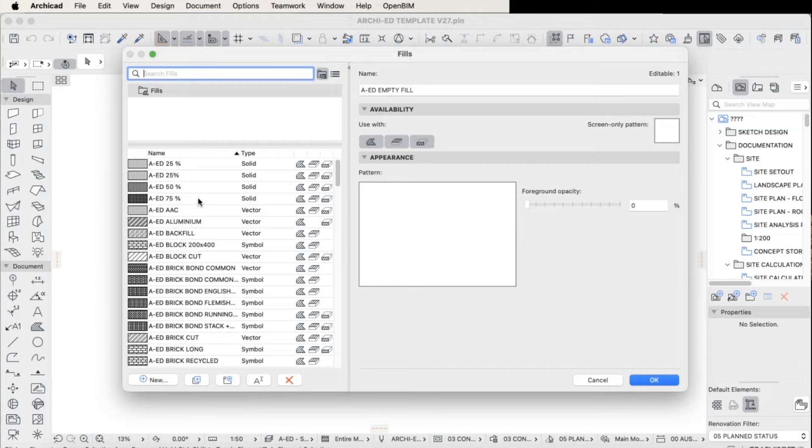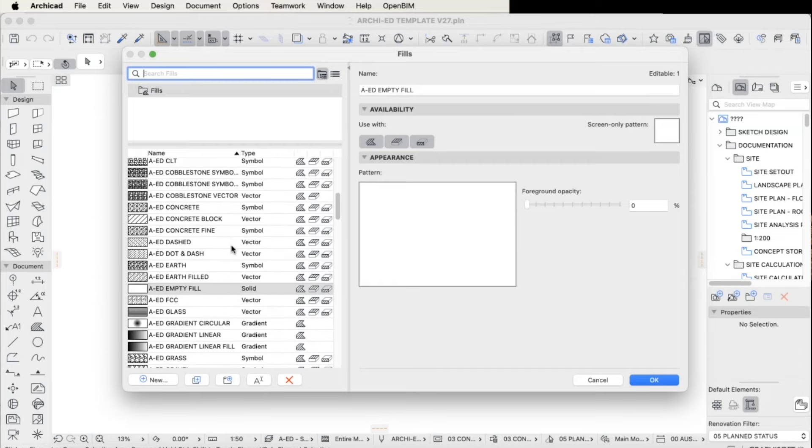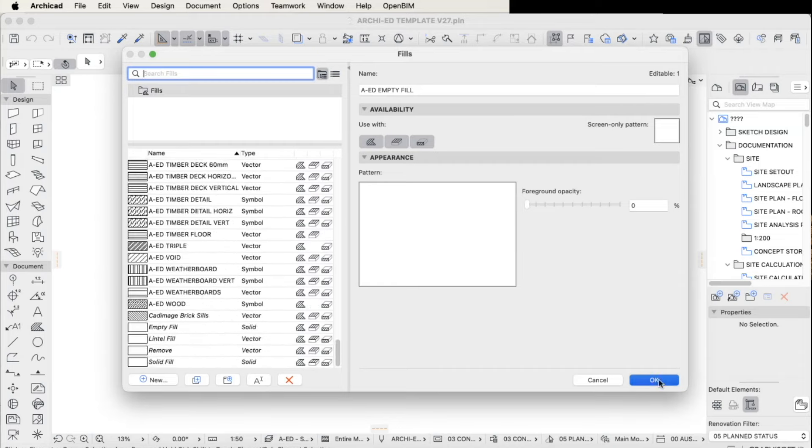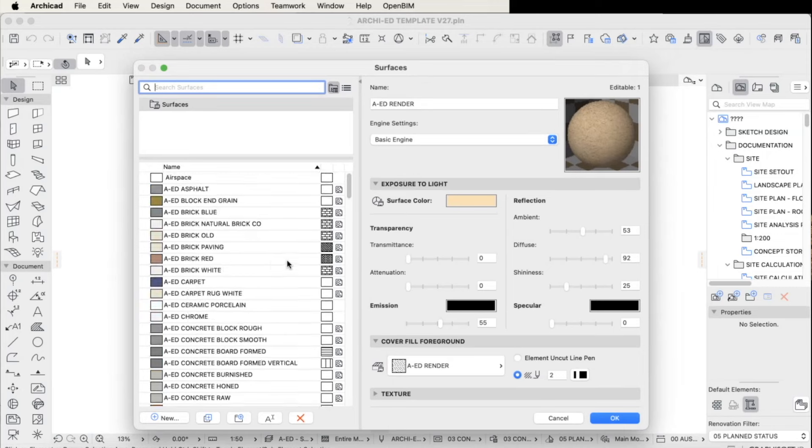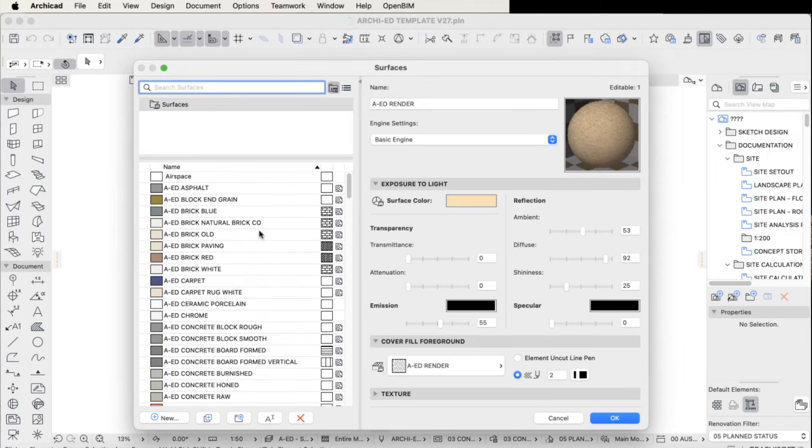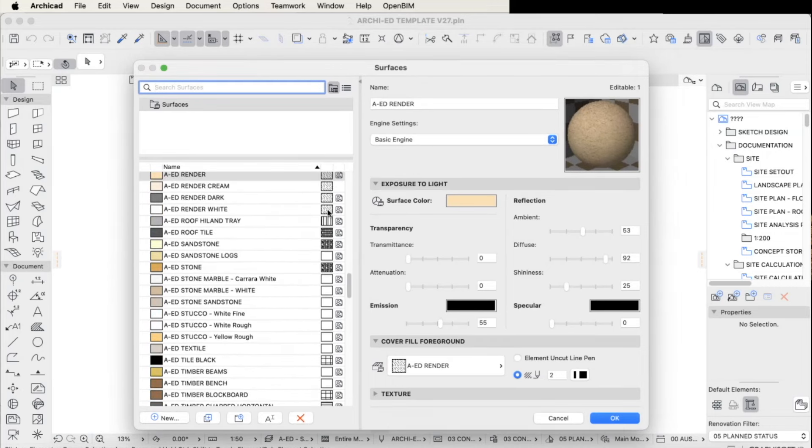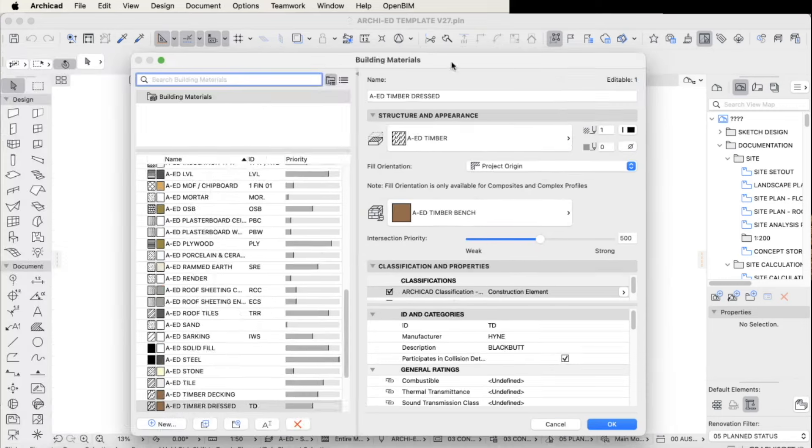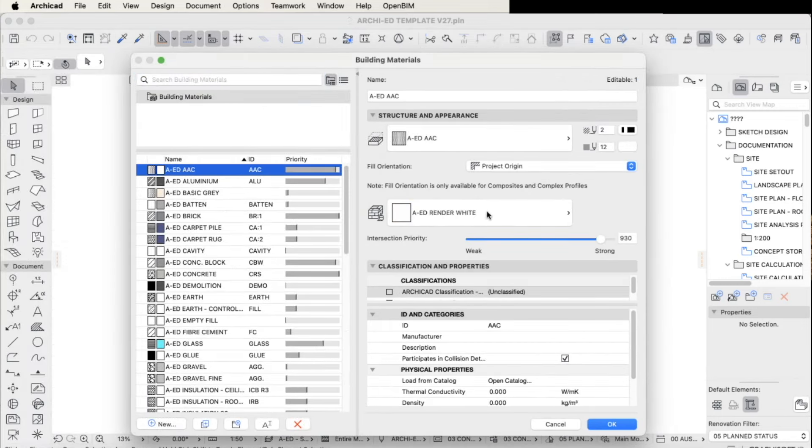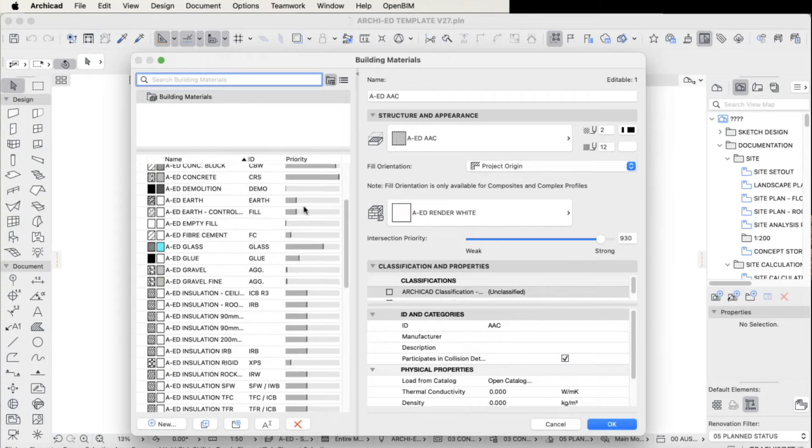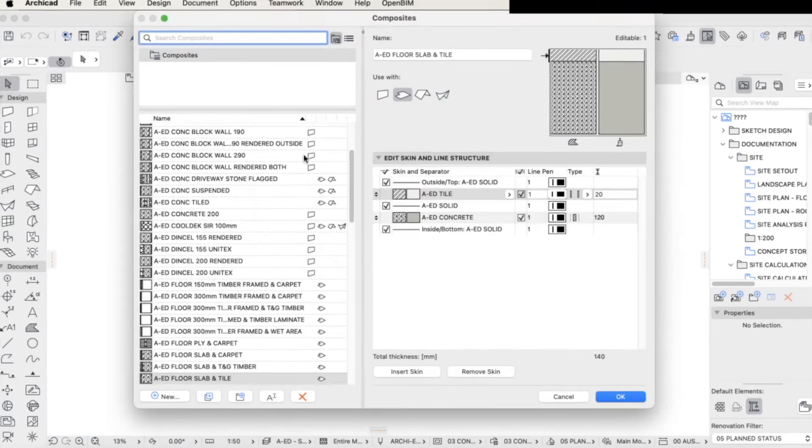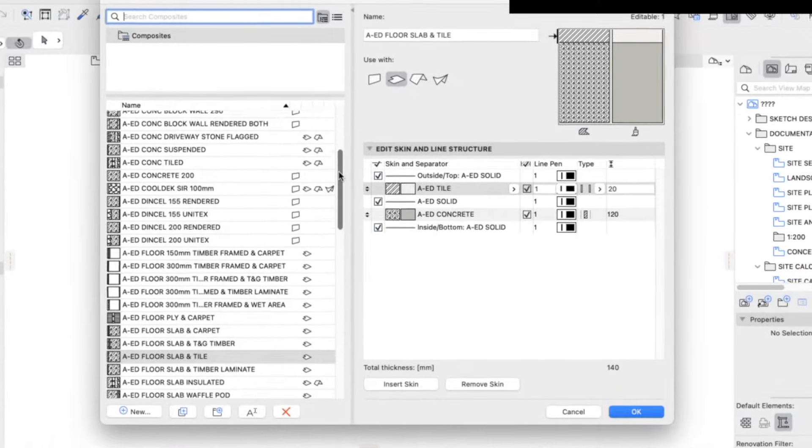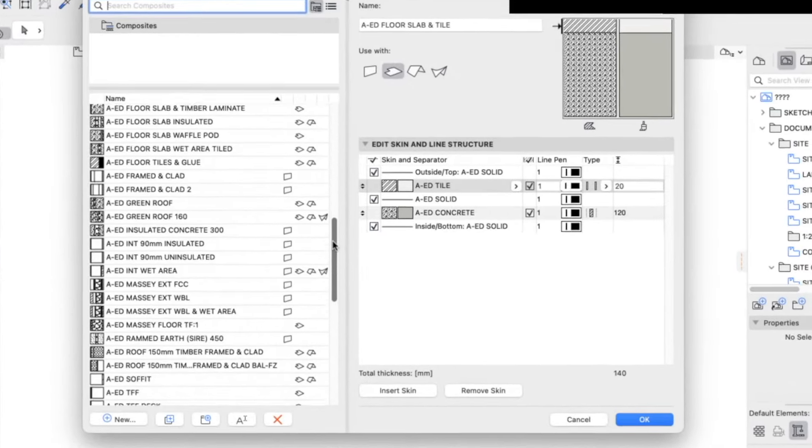A wide range of fills and surfaces, all customized for the Archi Ed Easy Template. Building Materials, which of course combine a lot of these elements together, and including the ID category, which means that we can now use labels in order to identify building materials, which of course relate to my material schedule as well, which will soon also be available via Archi Ed.